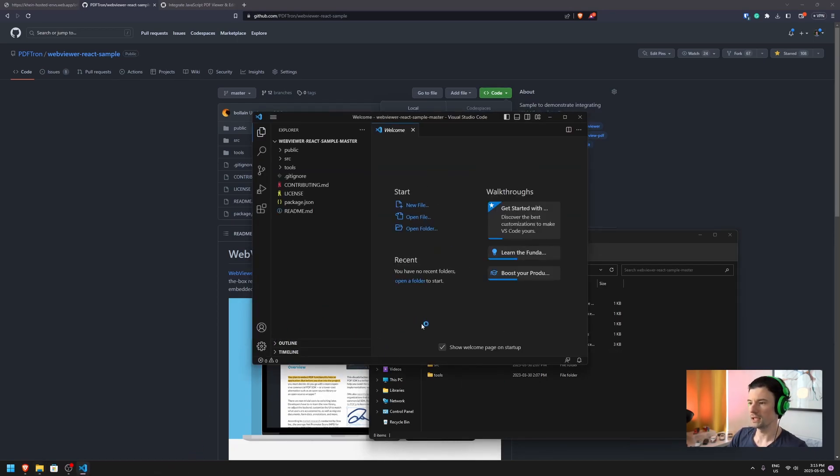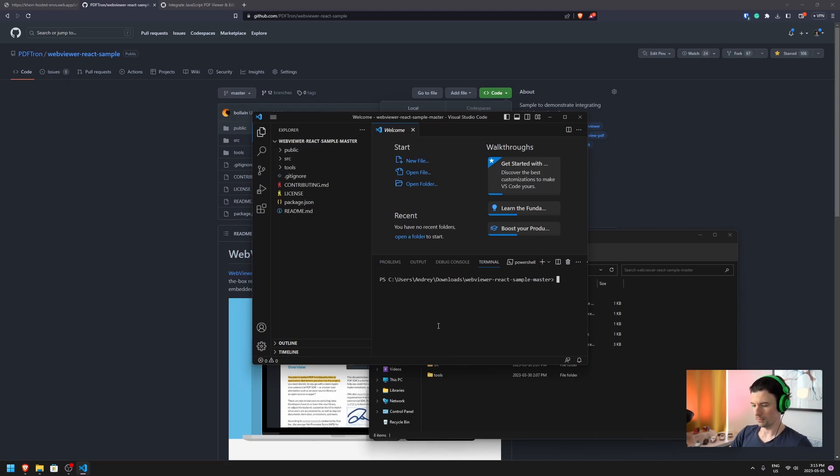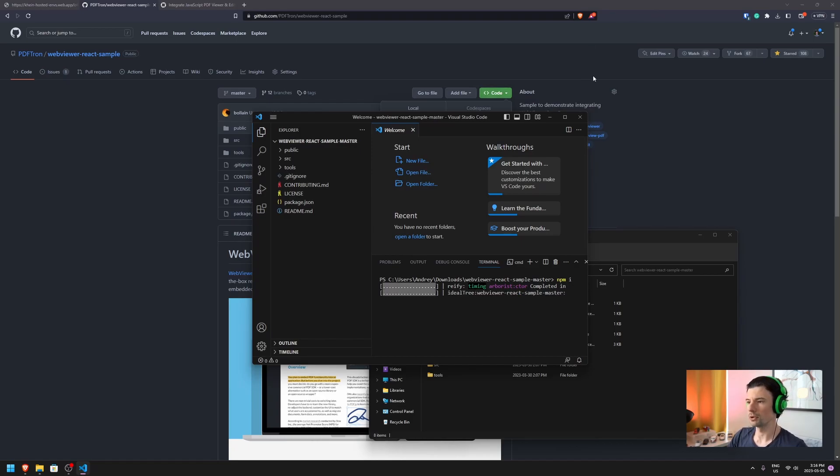Inside VS Code, I'm going to open the terminal and install all the necessary dependencies for this specific example.